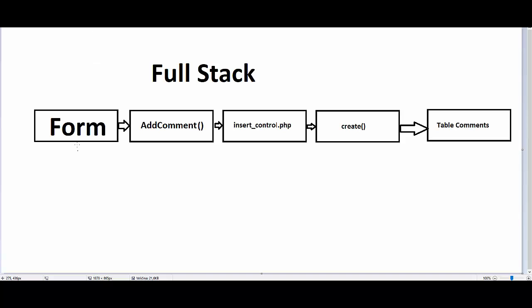Form, add comment, insert control PHP, create, table content. Form is HTML. Add comment is JavaScript jQuery. Insert control is PHP. Create is PHP. Table content is SQL script. Full stack developer.